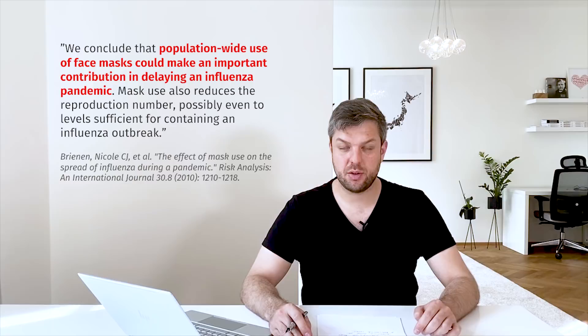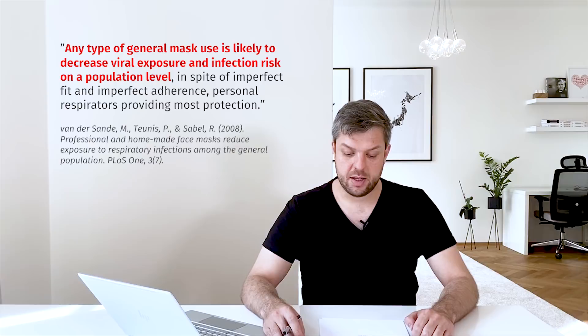So this is really important. The outcome of the second study was that any type of general mask is likely to decrease viral exposure and infection risk on a population level.